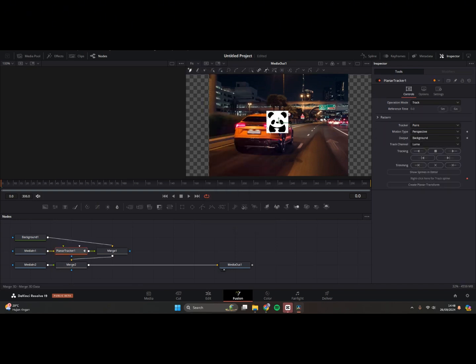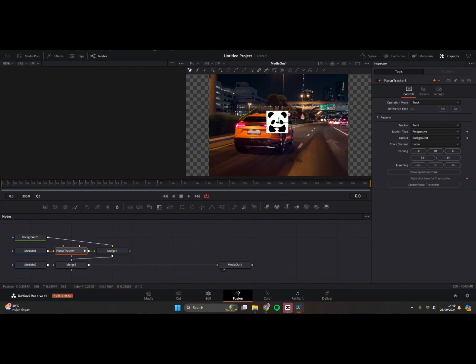And then hit Set. Now you can just select the car, just like this, draw around the car.